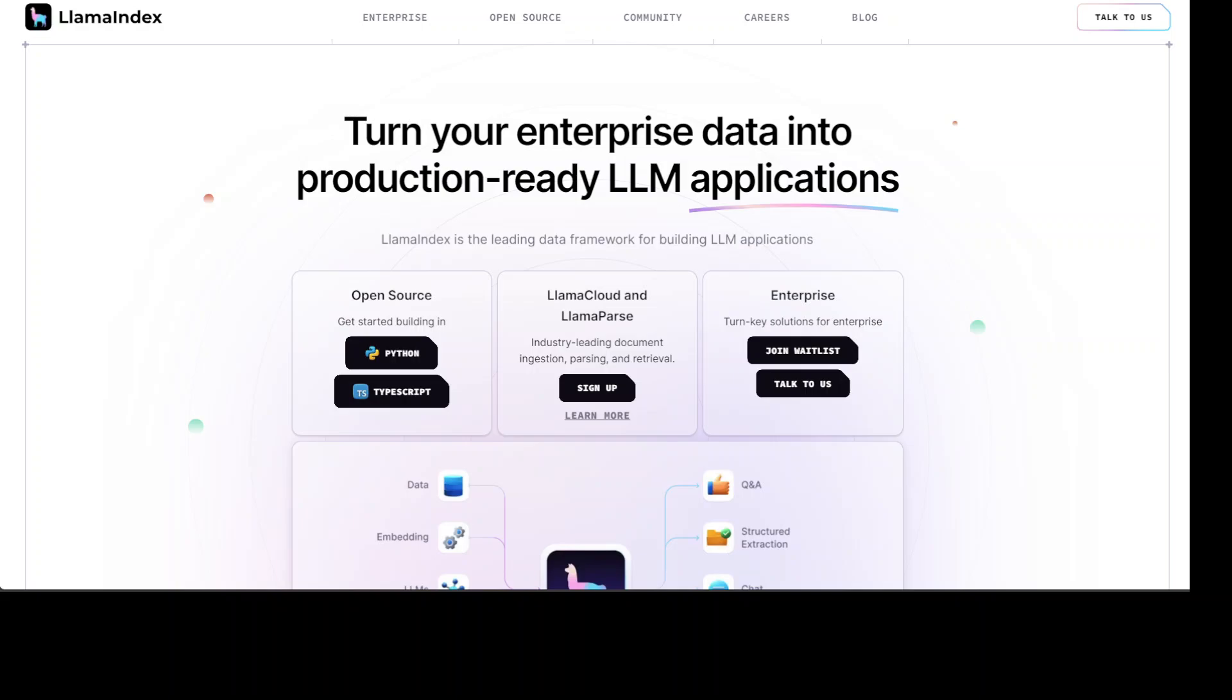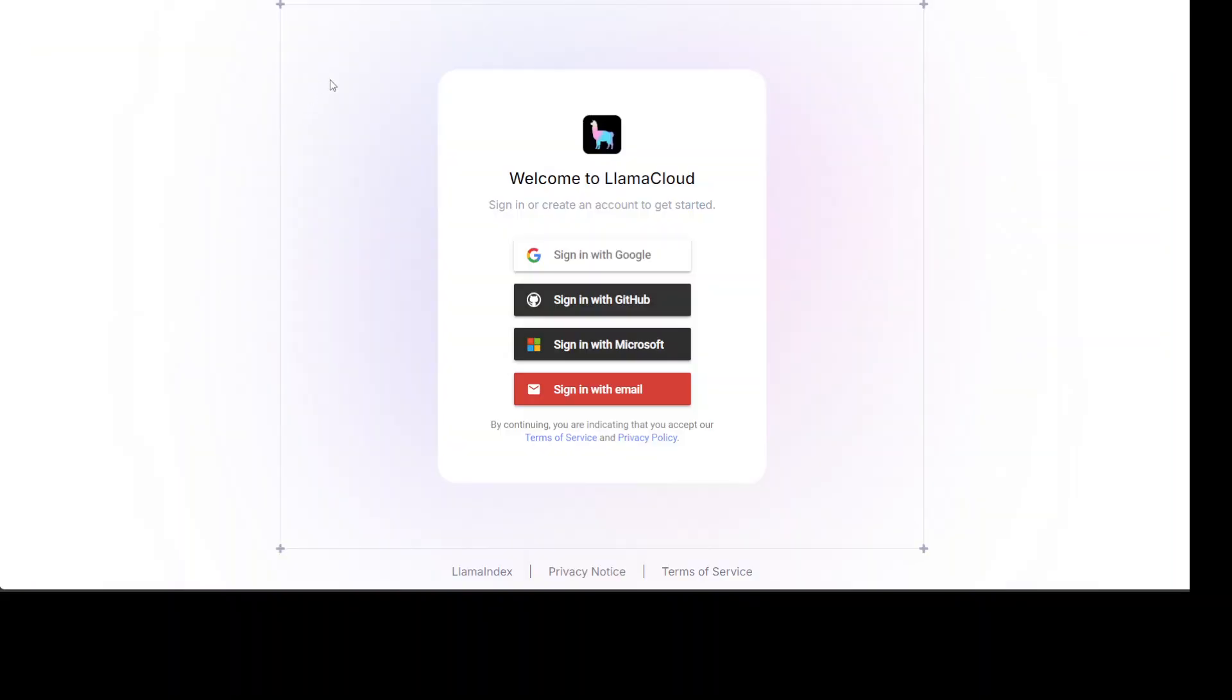When it comes to building production-ready LLM applications, Lama Index is one good choice. If you are looking to build enterprise-ready production-grade RAG pipeline, then have a look at Lama Cloud. Lama Cloud is an enterprise RAG pipeline platform. In this video, I am going to share with you a new offering from Lama Cloud, which is multimodal retrieval augmented generation.